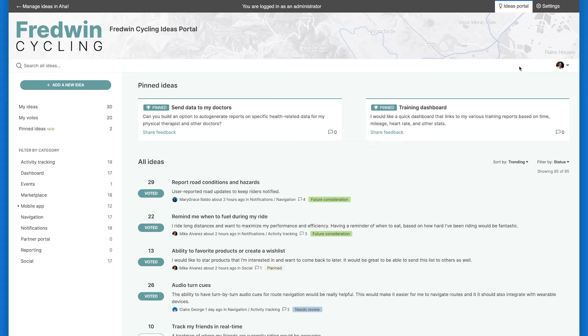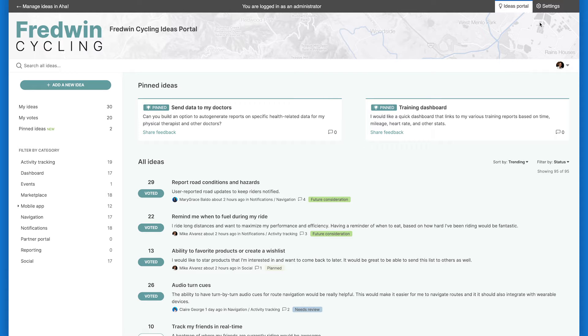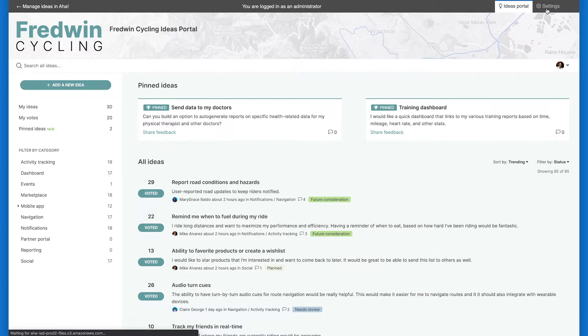Here is what our ideas portal for our fictitious Fredwind Cycling application looks like. You can see how the theme color I just selected is applied to the background and buttons. We've also added a logo, as well as a custom design to our header. Now that we have created a portal, let's take a look at how we can customize it from the portal settings.